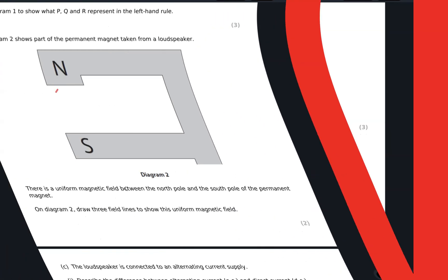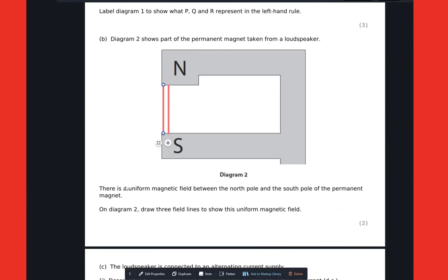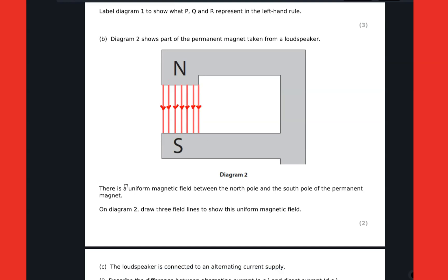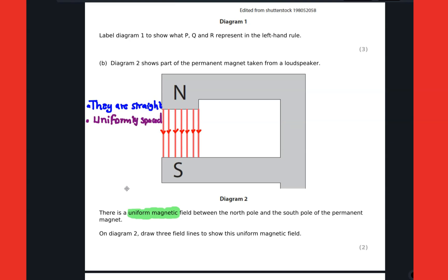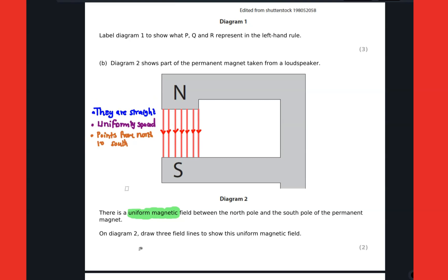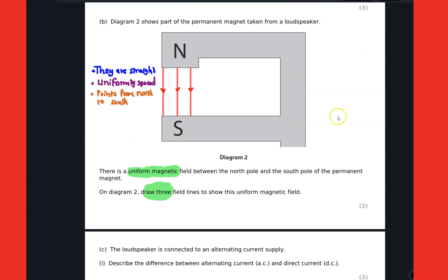The next question: we are given part of a permanent magnet of a loudspeaker and we are supposed to draw the magnetic field. These are uniform magnetic fields, and we need to understand the conditions that apply. They are straight, they have a uniform space between each other, and they must point from the north towards the south. In this question we are supposed to draw three of them.